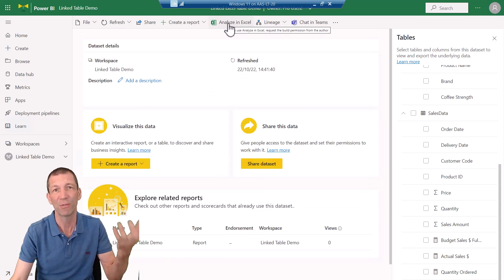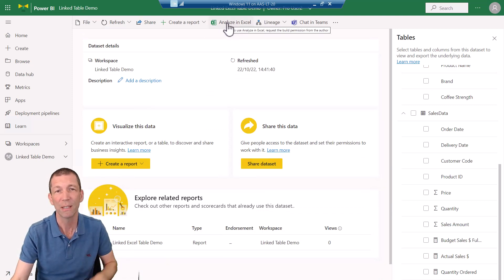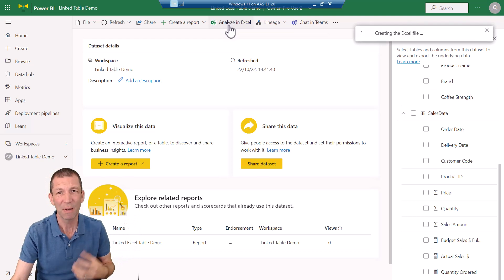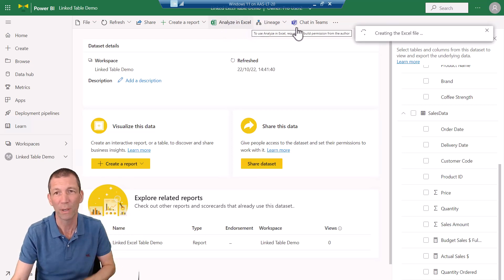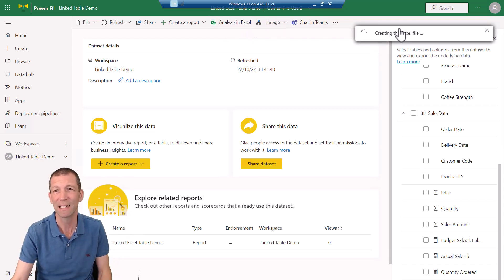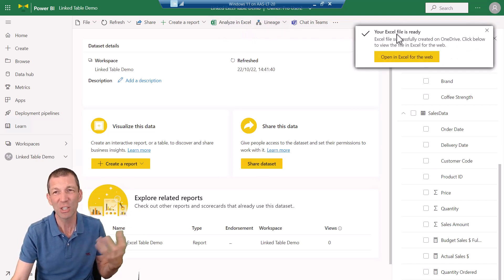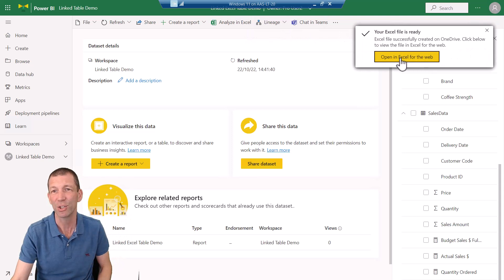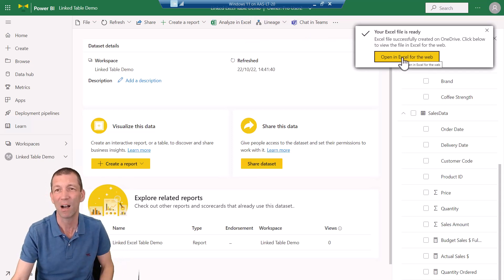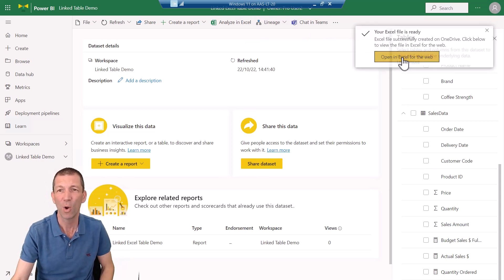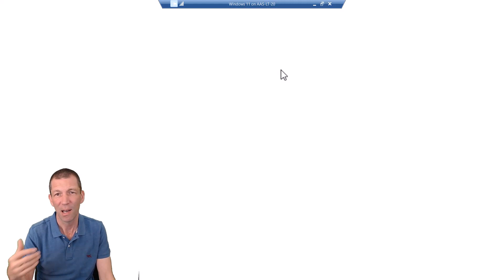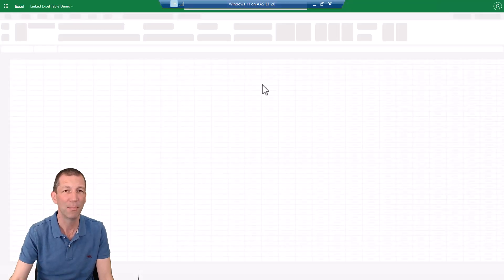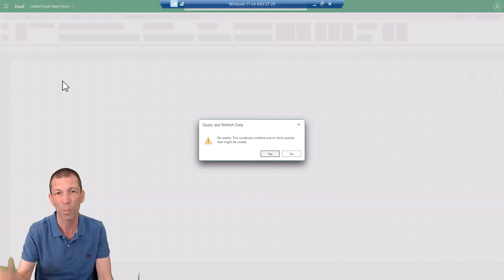You could do it from the report. So that's my first point of call. Okay, I'd go Analyze in Excel just to create the linkage. And this is what Matt flagged in his articles. Open in Excel for web. And I'll just open up. I'll create a little pivot table and I'll open it in desktop.